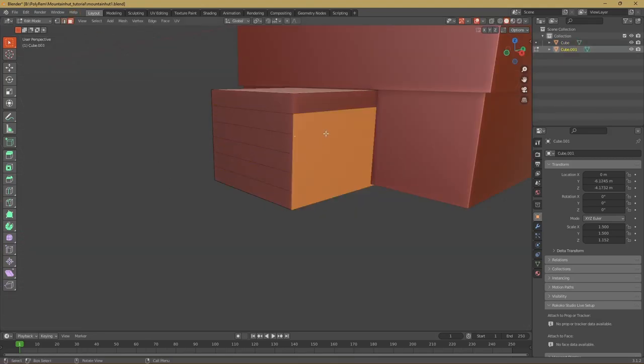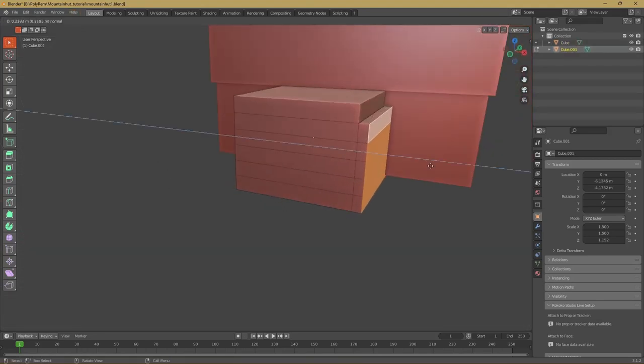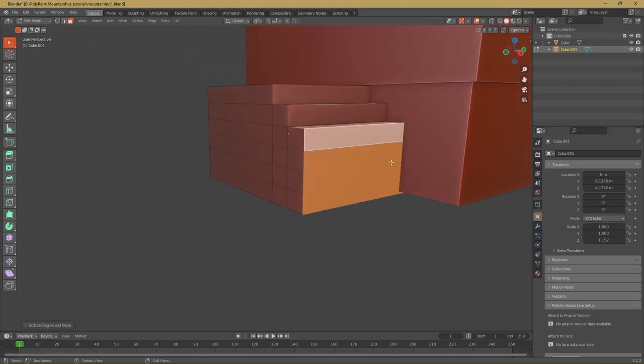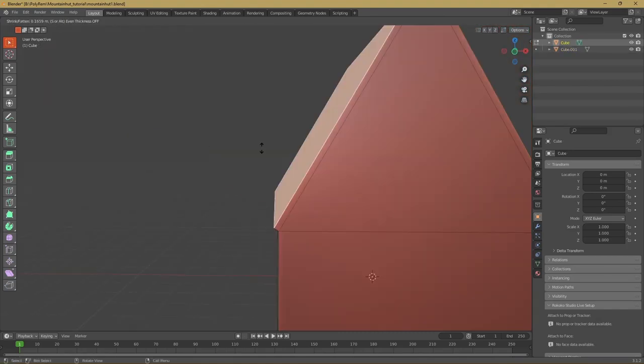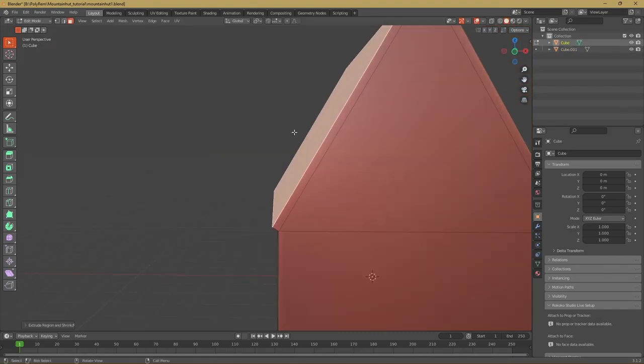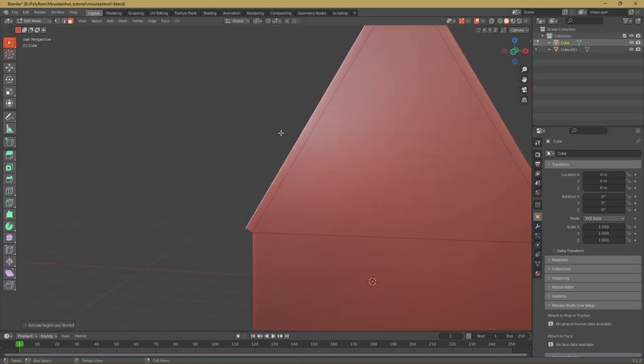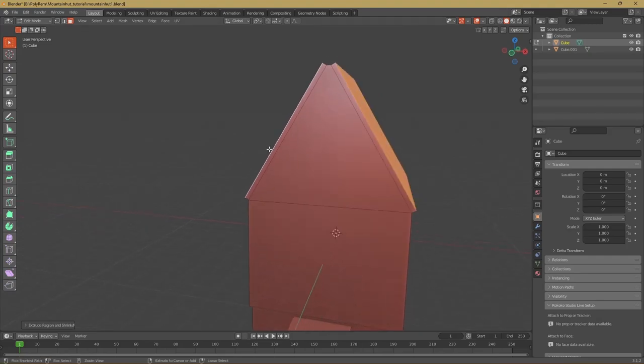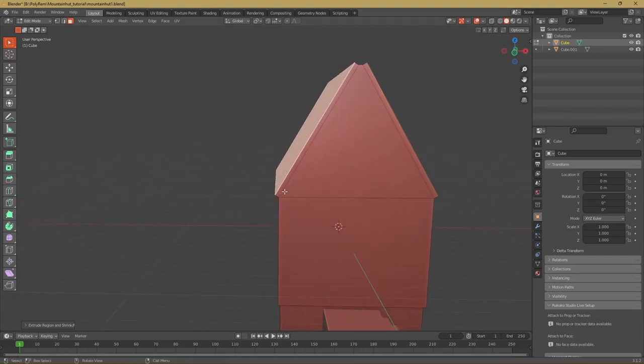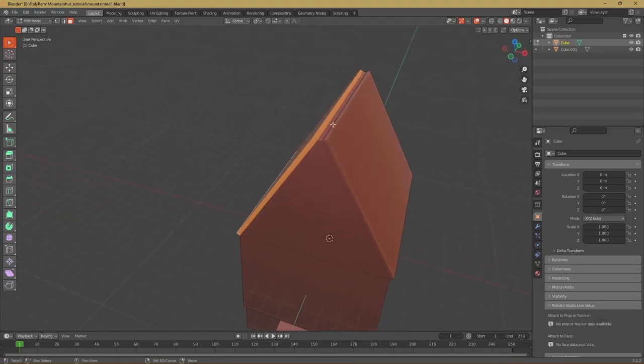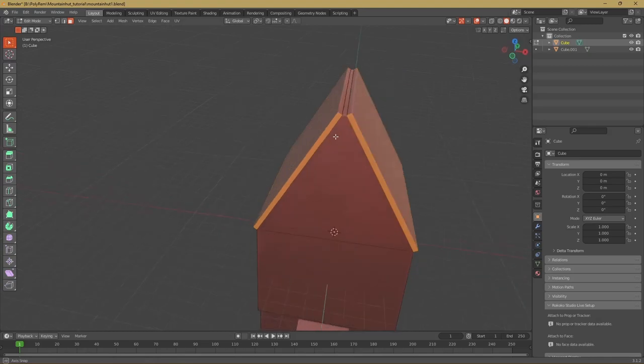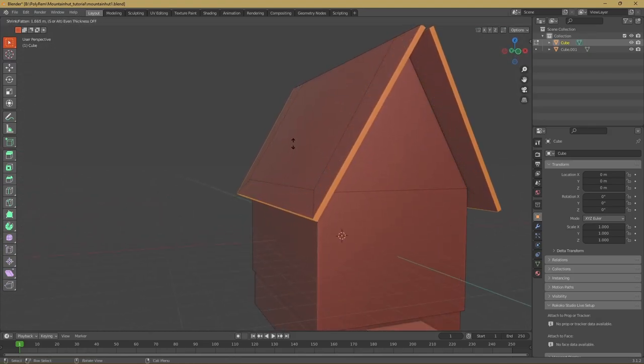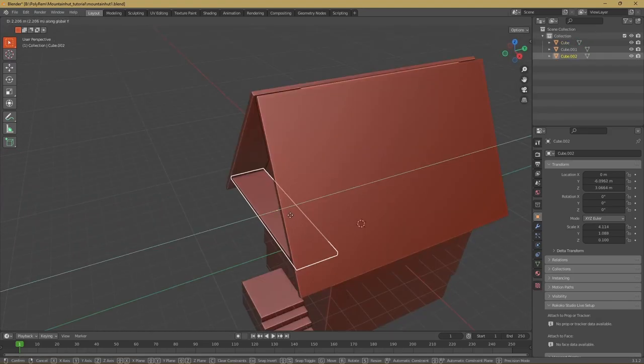At the front I added a second cube with a few loop cuts and from there I extruded the stairs out. Then I went back to the roof and I extruded those roof faces out, then selected these edges and extruded them along their normals. You can do that by pressing Alt+E and then select extrude along normals.